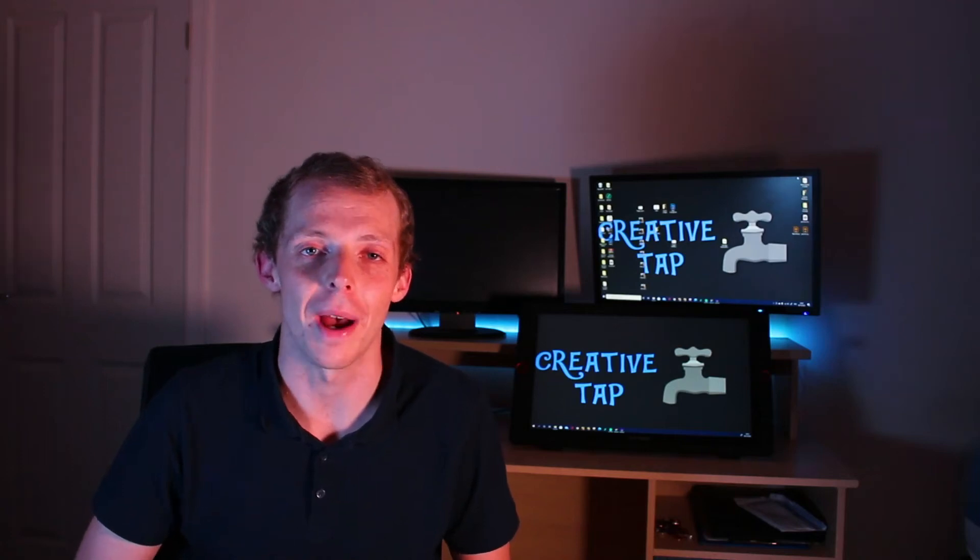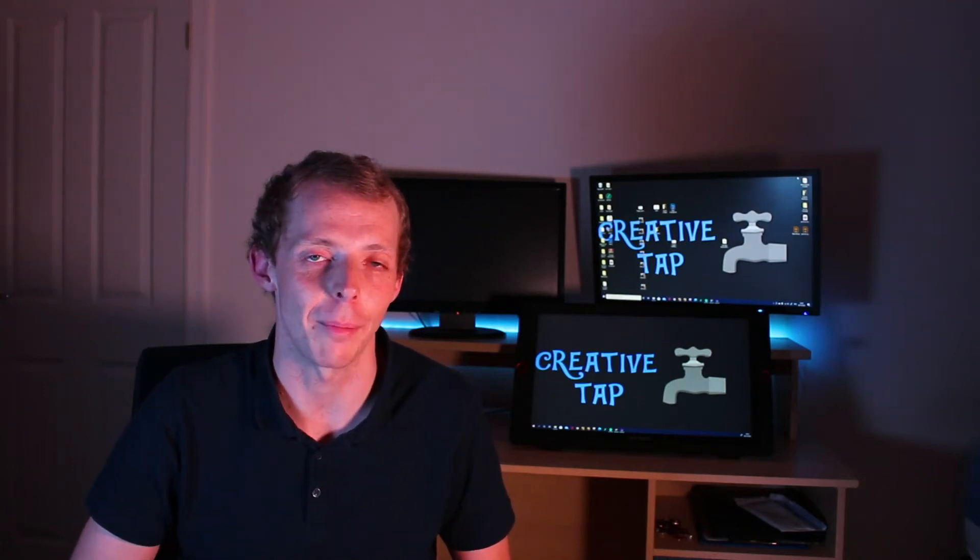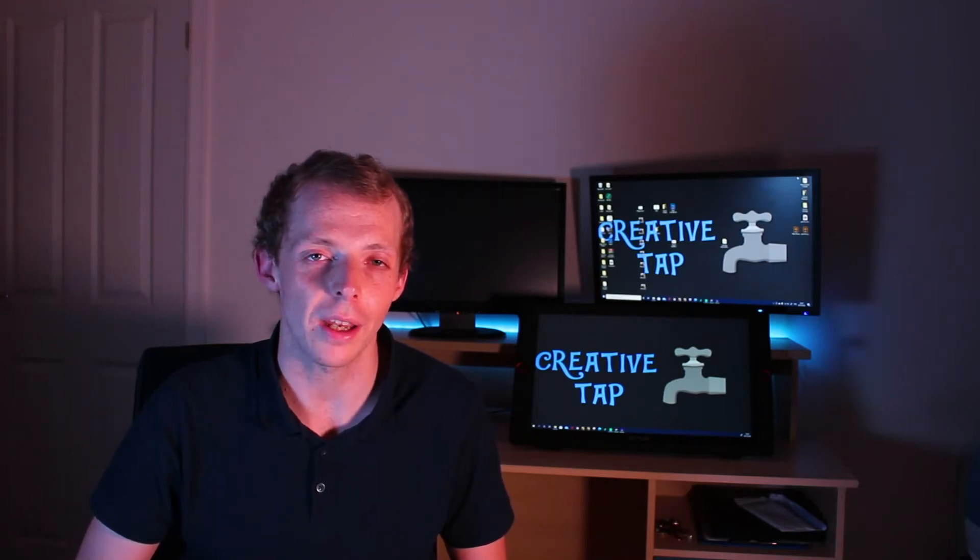Hi guys, welcome back to another Creative Tap tutorial. We're going to be diving into After Effects today and I'm going to be showing you how to make your keyframe animation a lot smoother with something called Easy Ease Keyframes. Really simple technique, so let's dive on in and have a go at this.